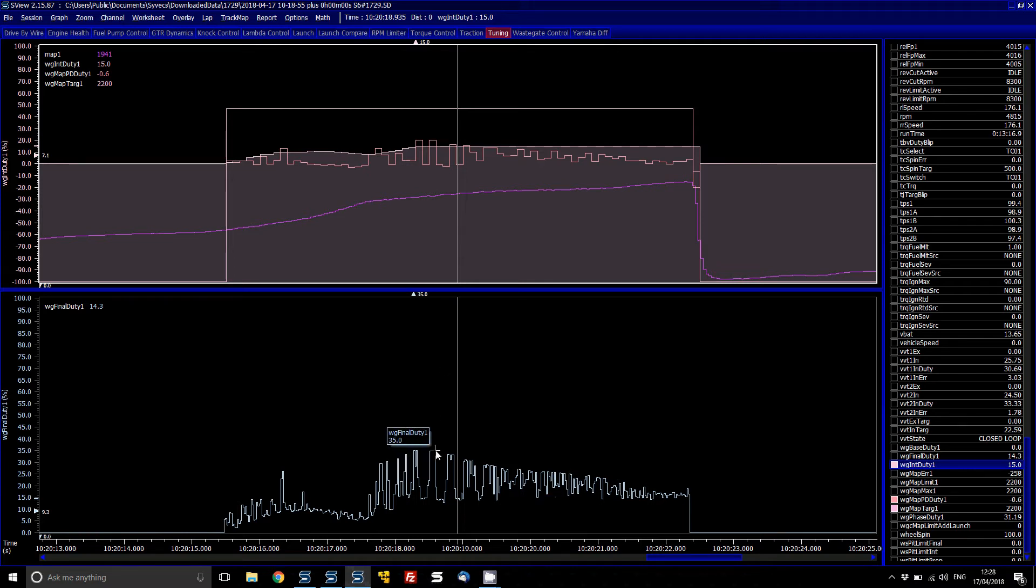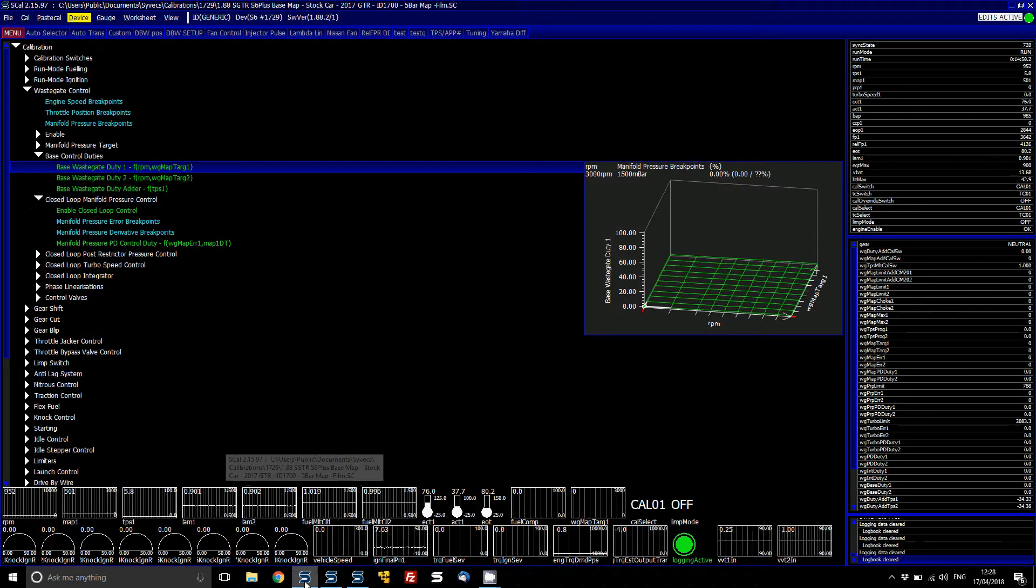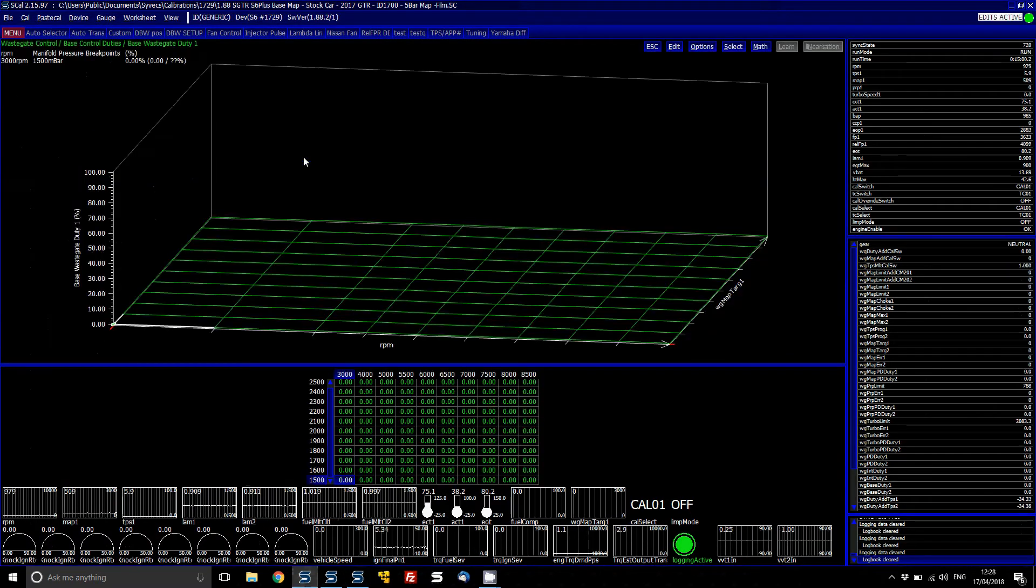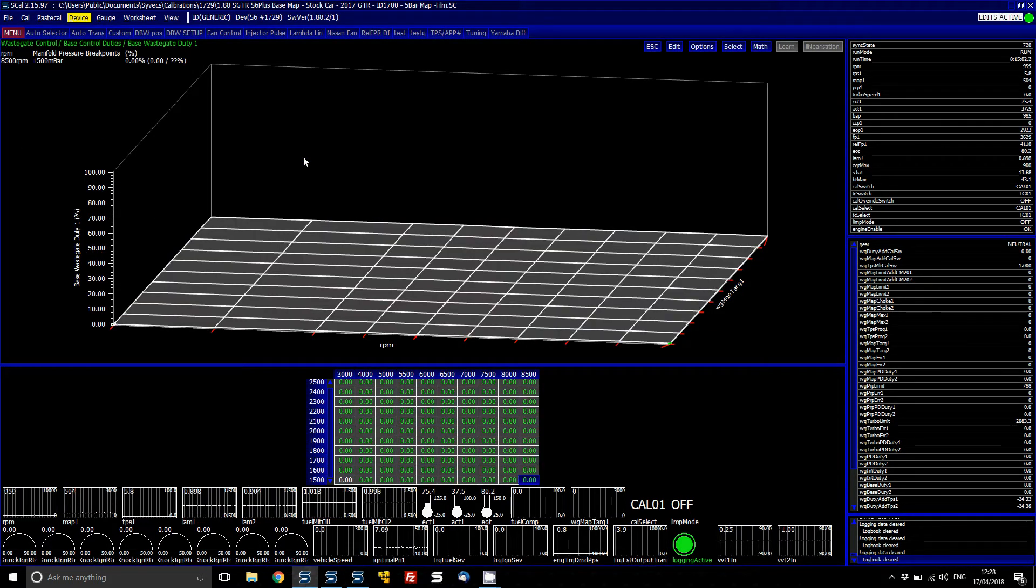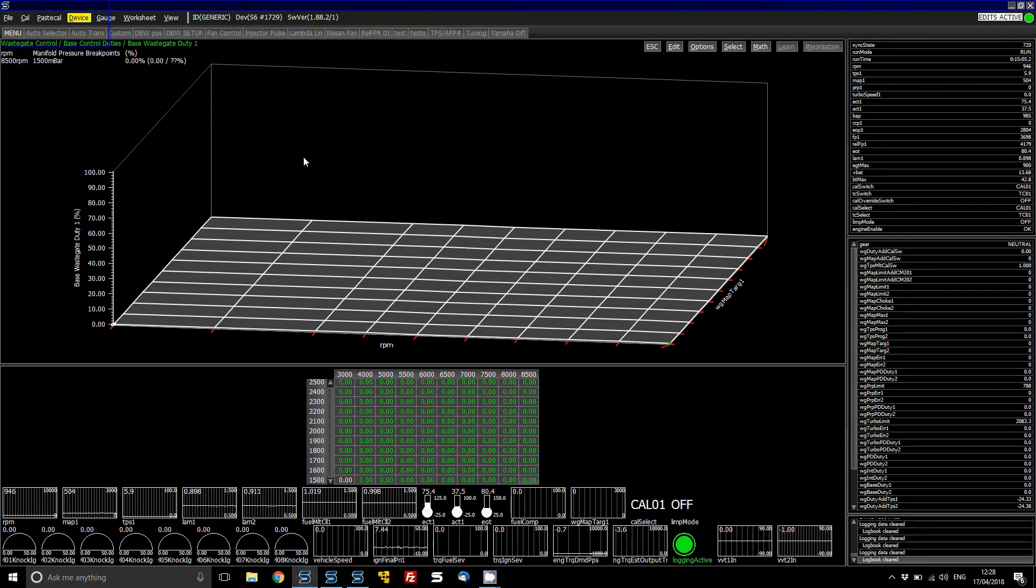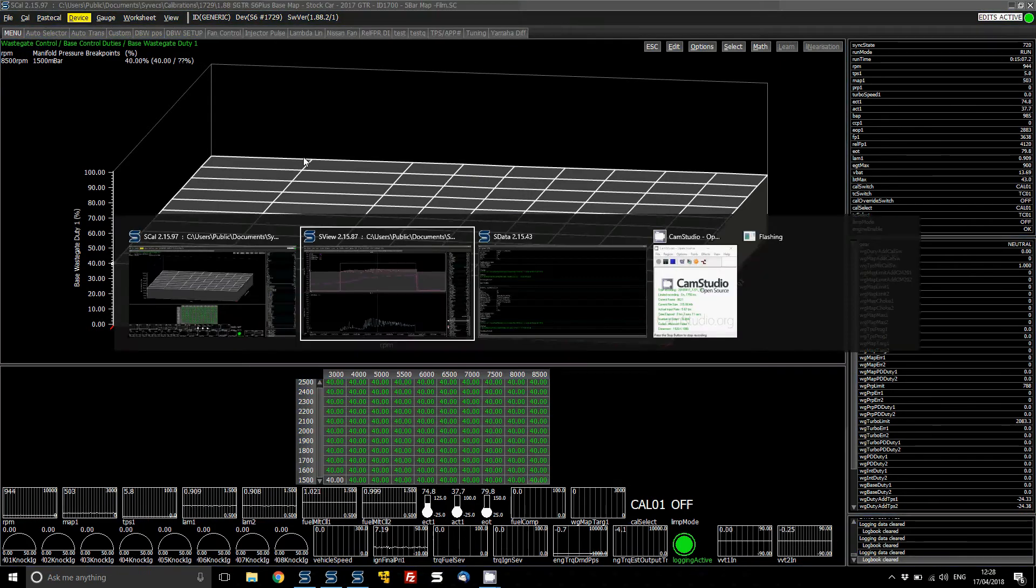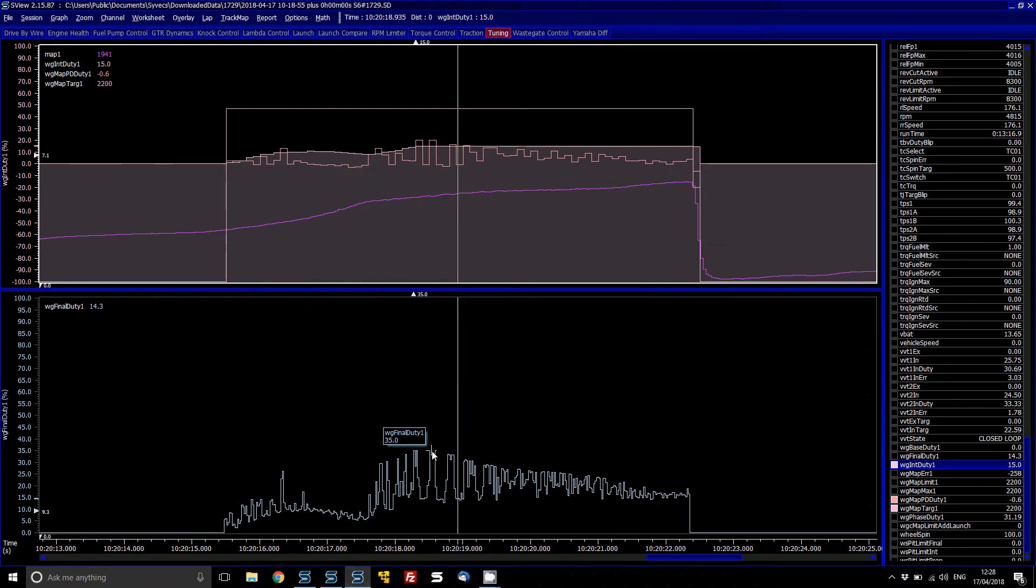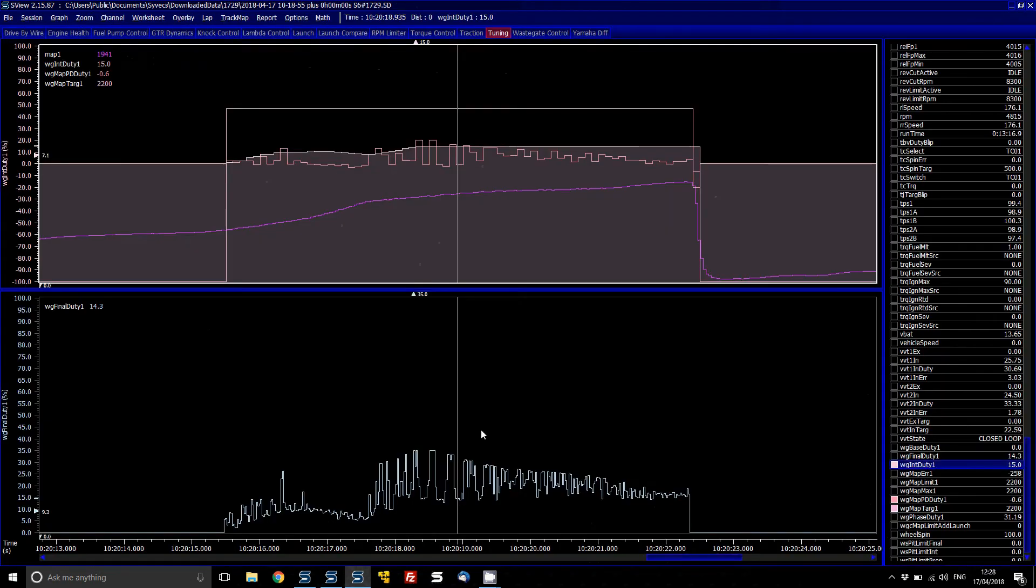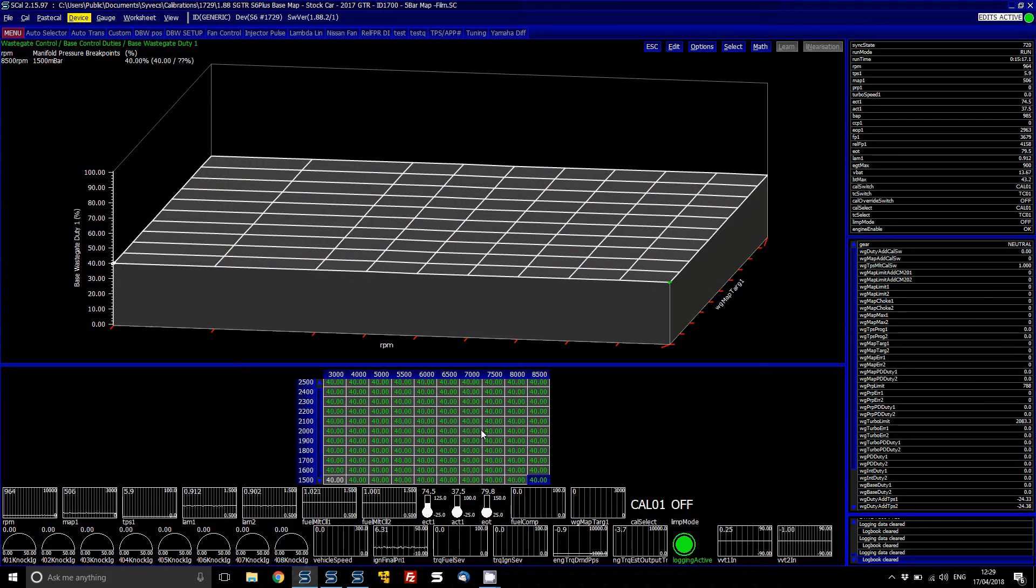So what we can do now is look at our wastegate final duty here. Like it's up in the 35s and it's still not reaching the target. So it's a good place, a good value to go in there. So go to SCAL, base control duties, base wastegate duty 1. And then in here what we're going to do is pop in here a wastegate duty of 40%. So we know that 35 wasn't enough, it wasn't able to reach it. We're going to put in there 40% and then see what effect that has.